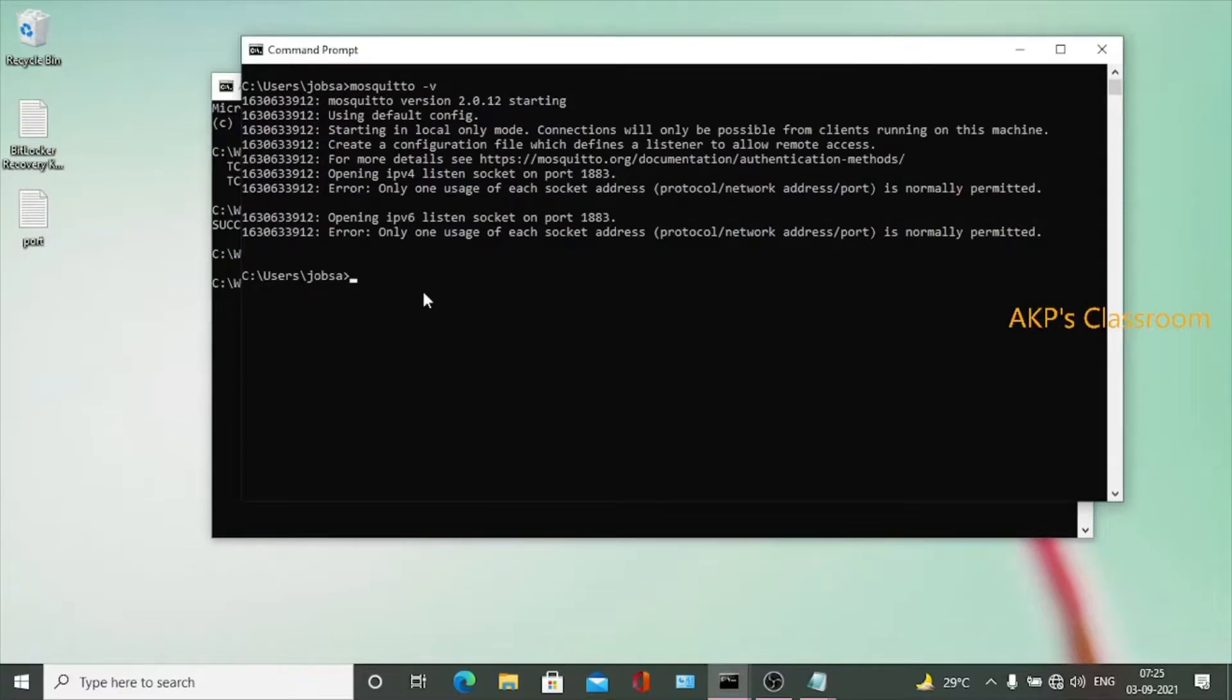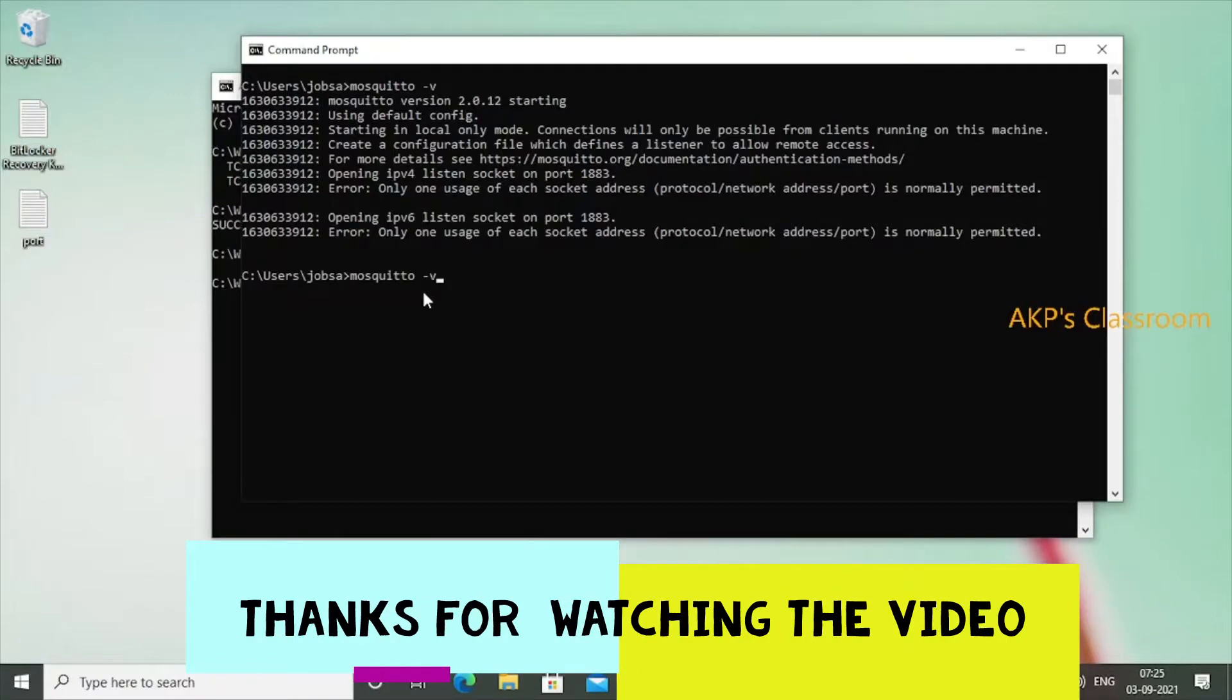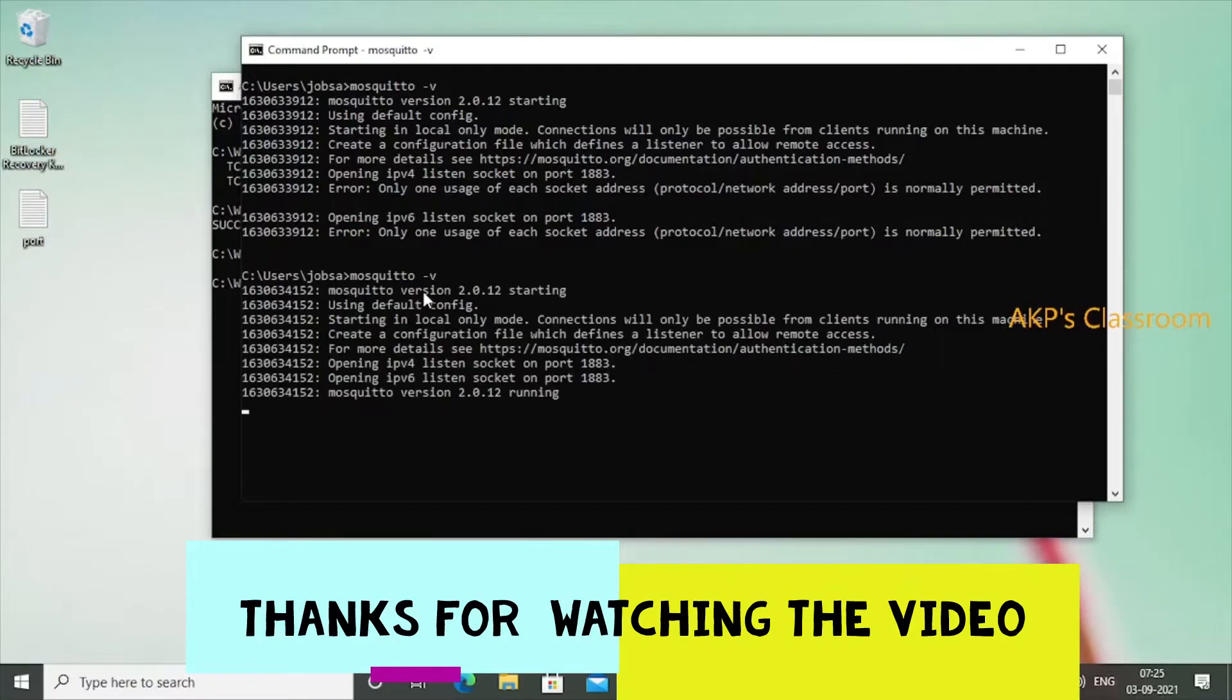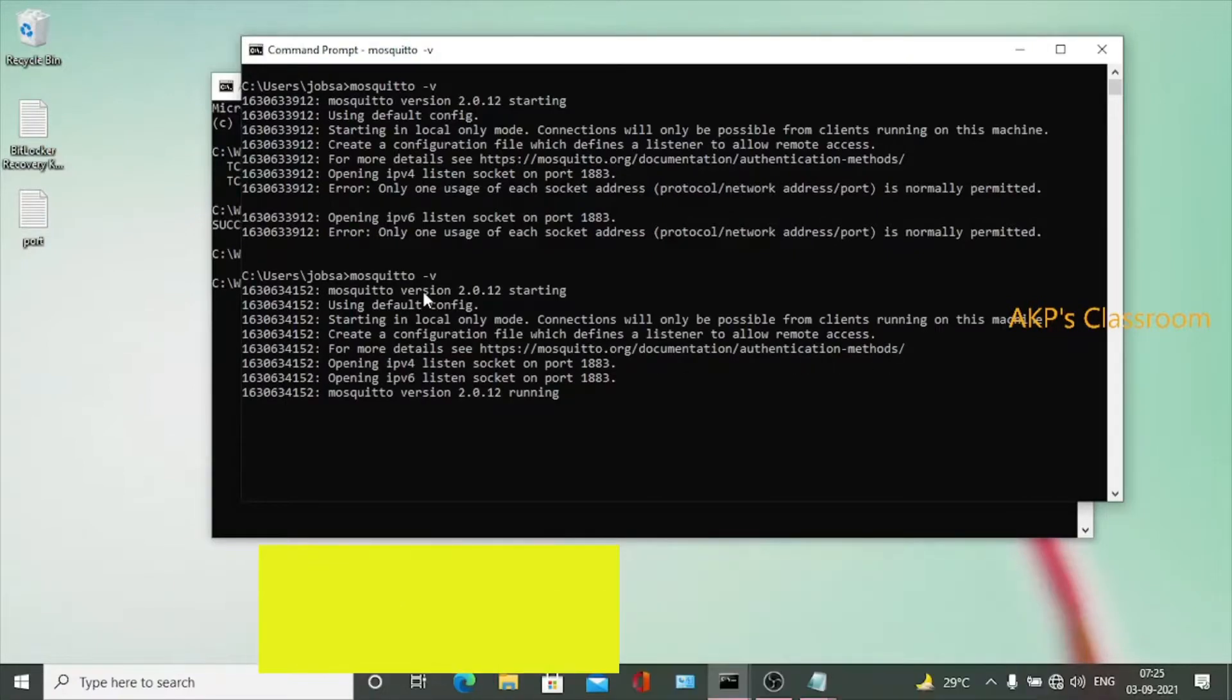Yeah, so running right now, no problem. Mosquito server is running successfully and there is no problem with port 1883. This process is applicable for all the applications that are using ports.